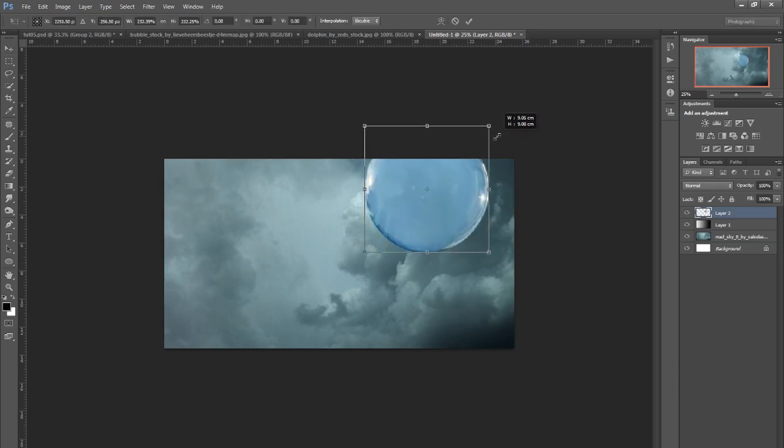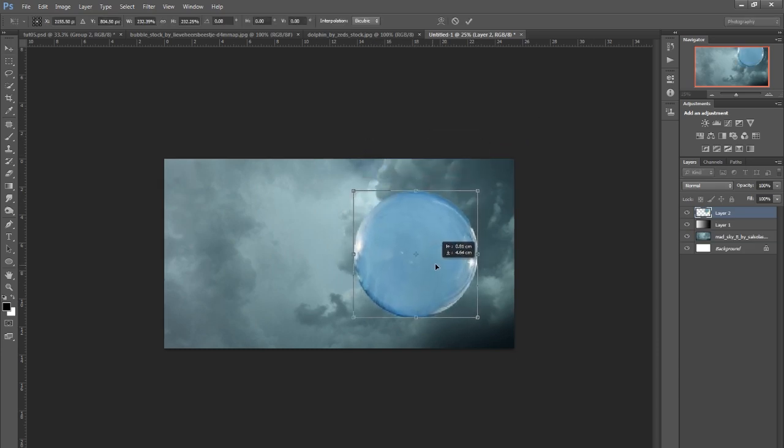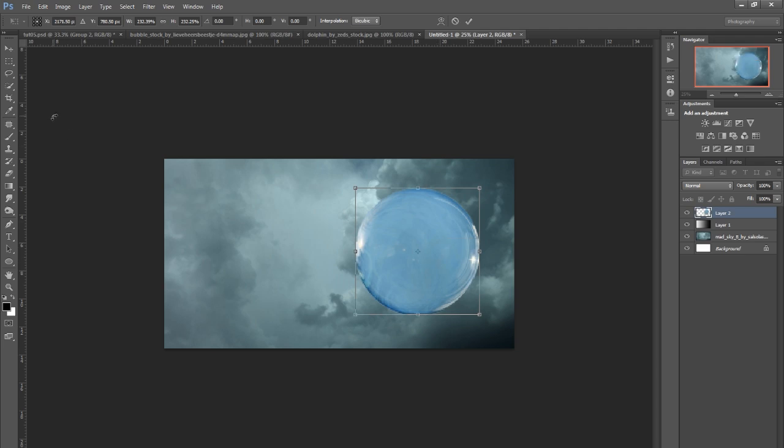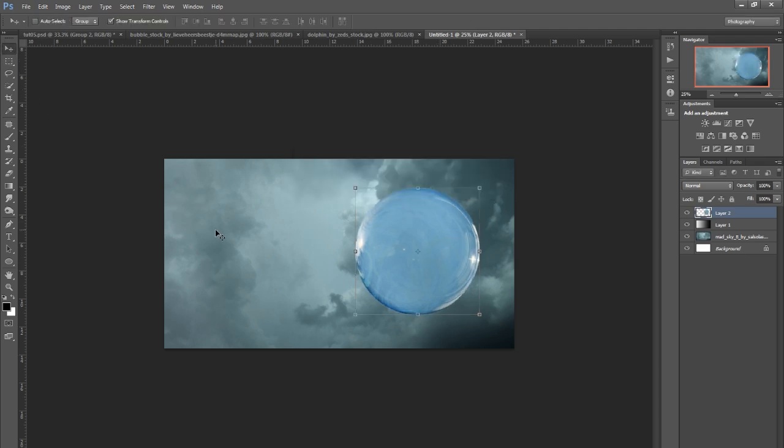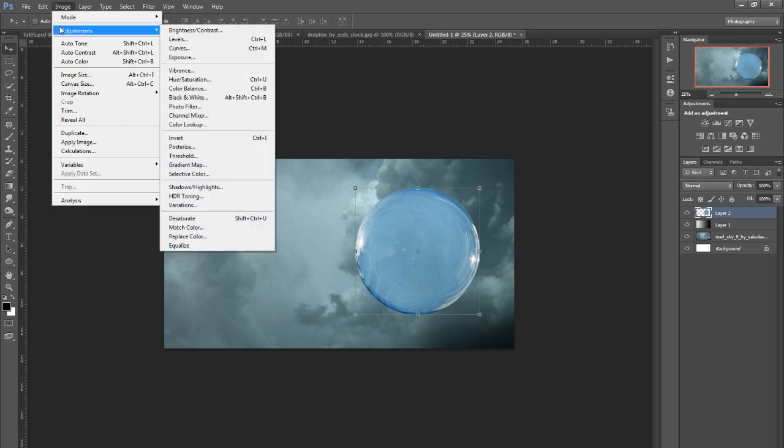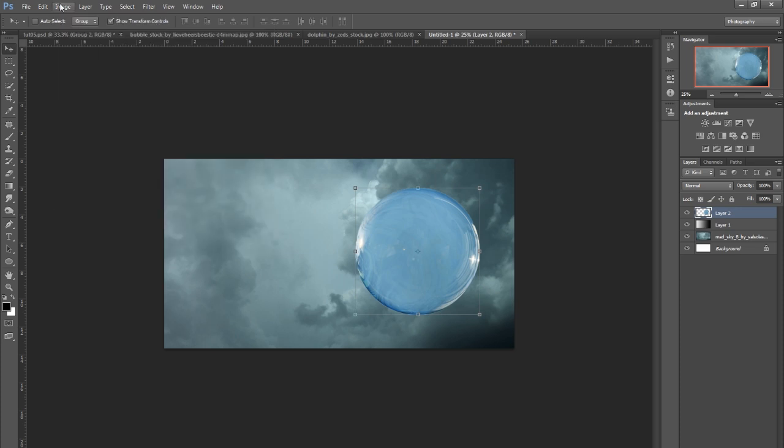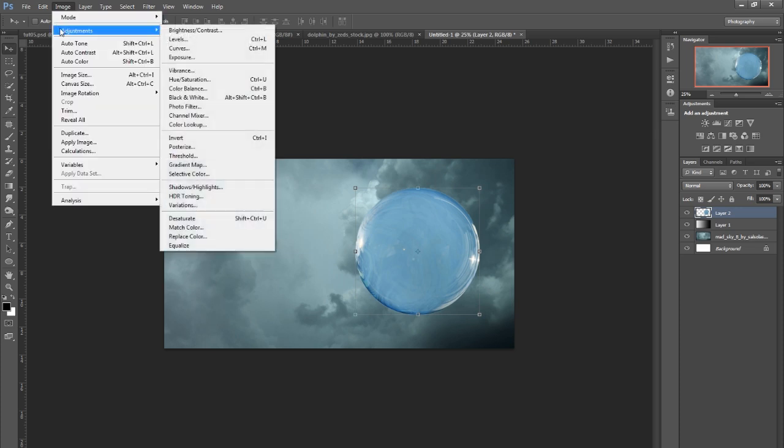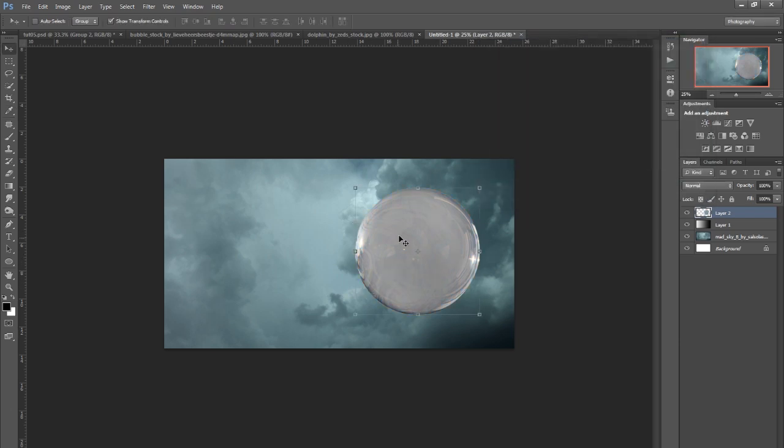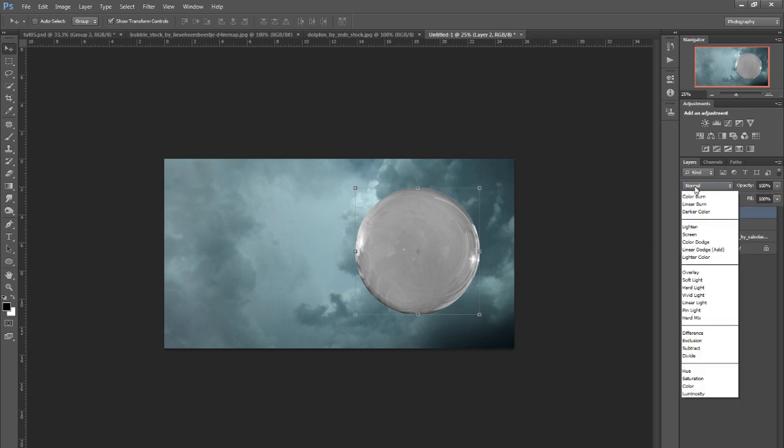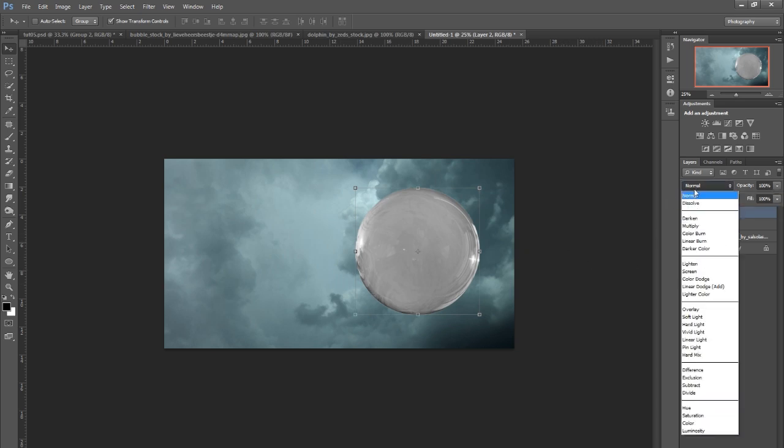To make this transparent, we don't want the blue basically. It's a lot easier to do if we go Image, Adjustments, Hue and Saturation, and bring the saturation all the way down. It's just easier to knock that background out with blending modes if it's black and white.